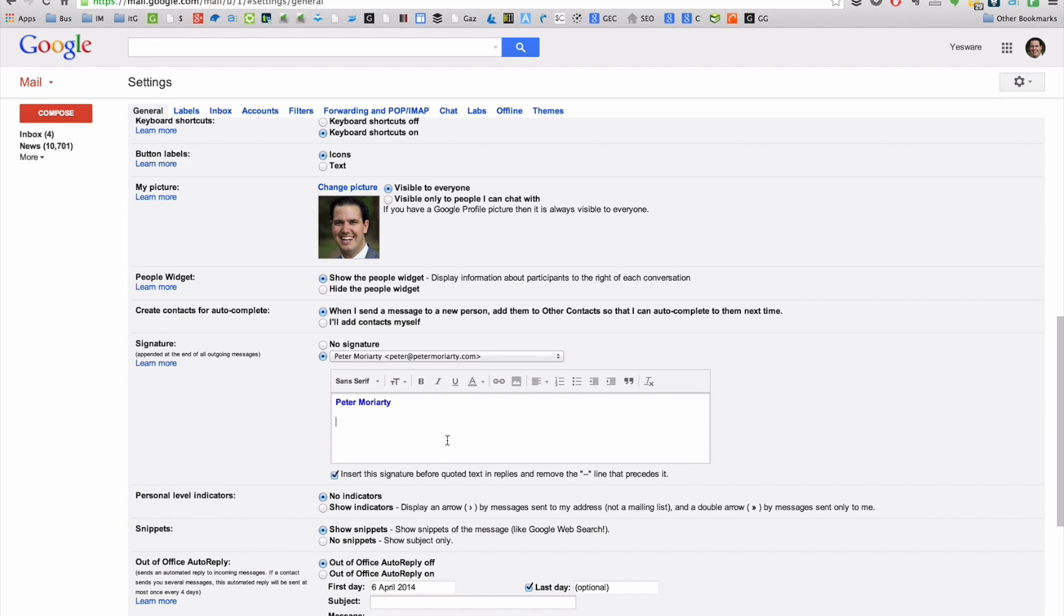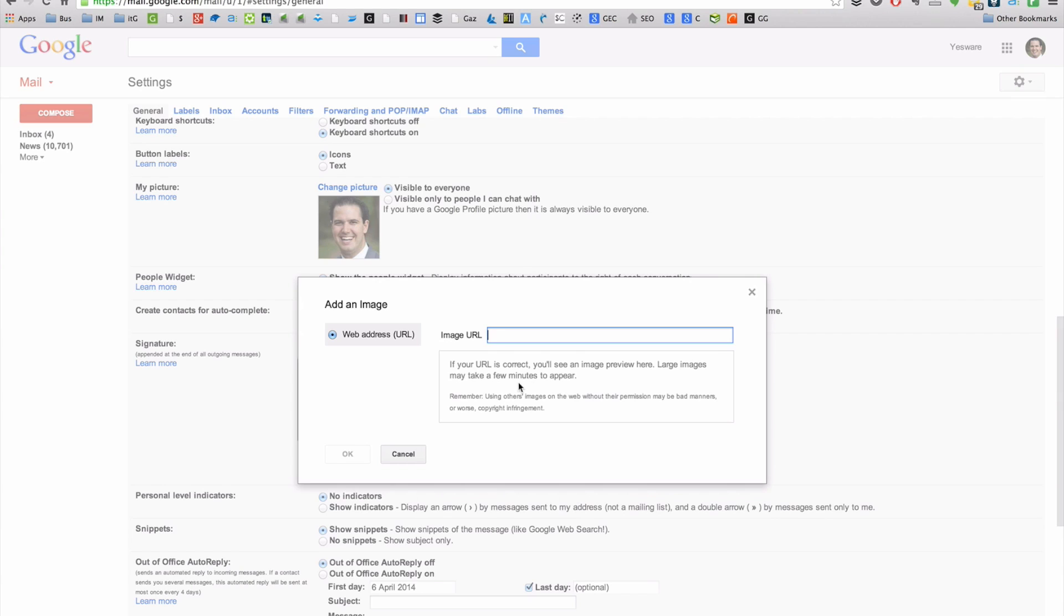And if I'd like to embed an image, perhaps you've got a business logo or such that you'd like to embed, I can click the insert image. Now importantly, you can't just upload an image straight from your computer to Google. They won't host the image for you. So we need to actually host the image on an external site.